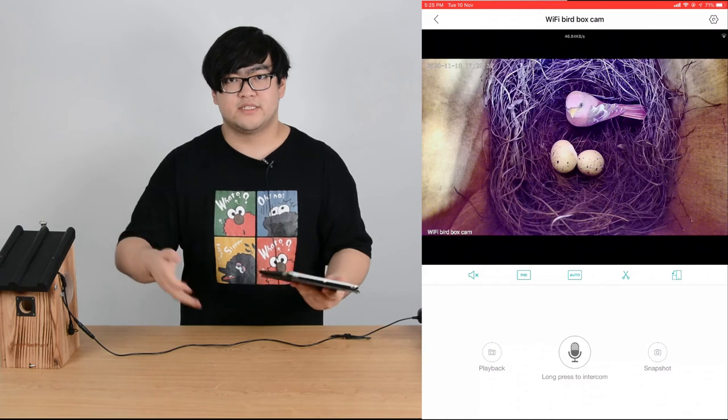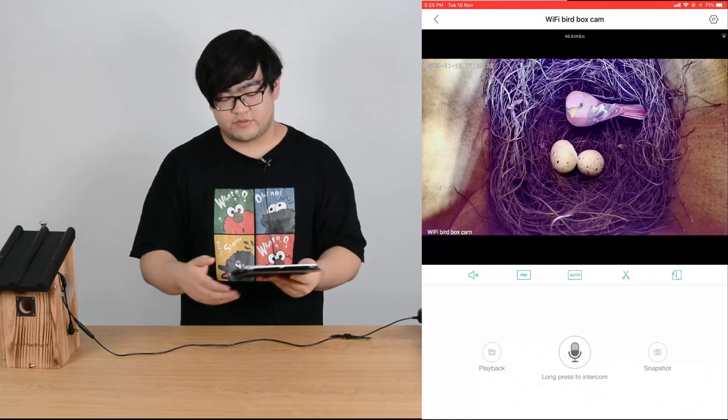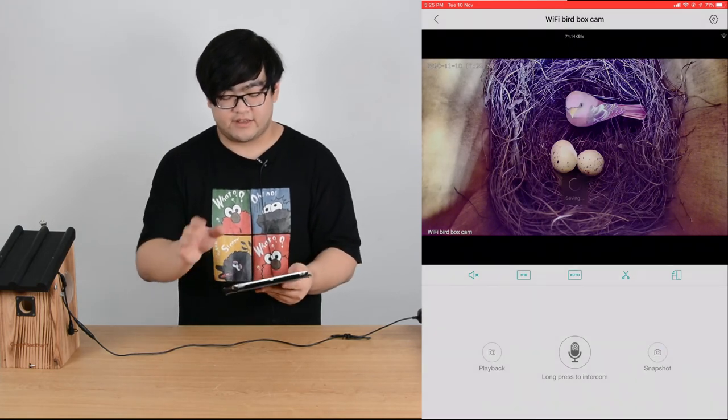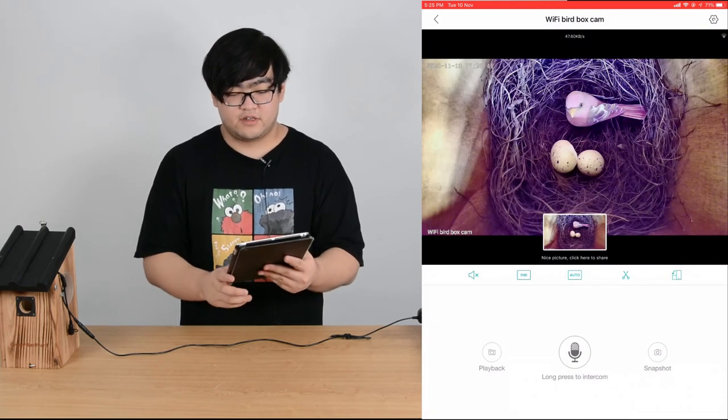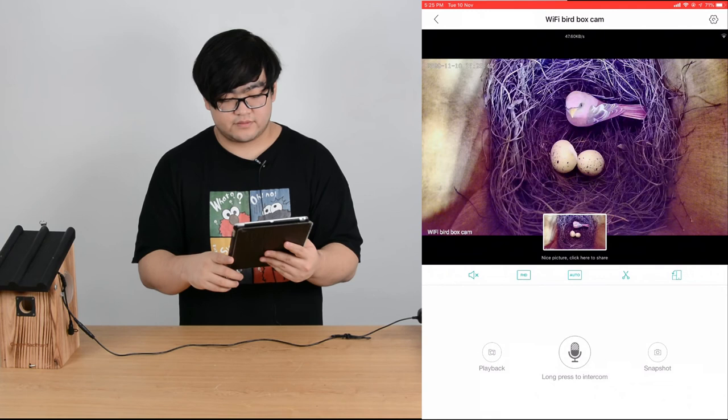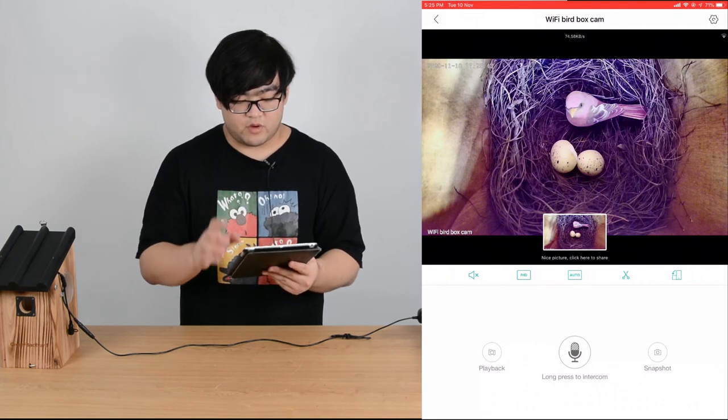The third one is snapshot. Snapshot is like taking a picture of the video at that moment.